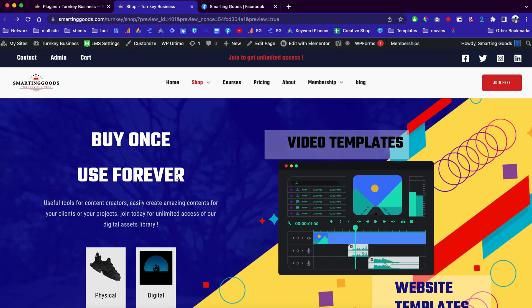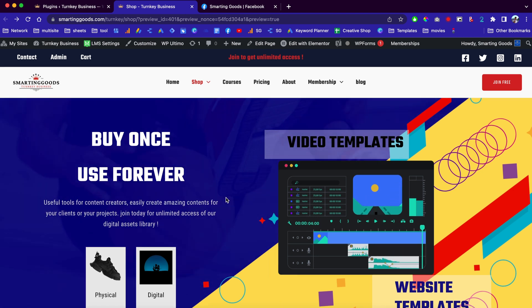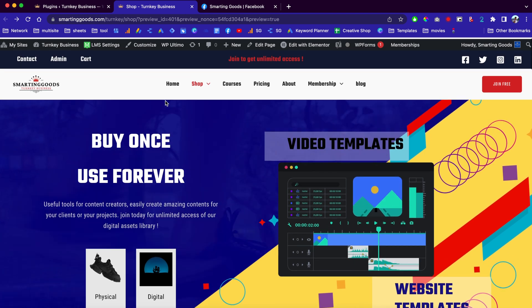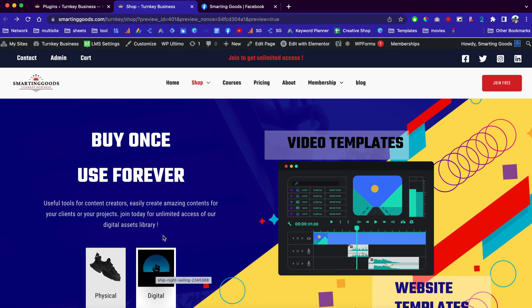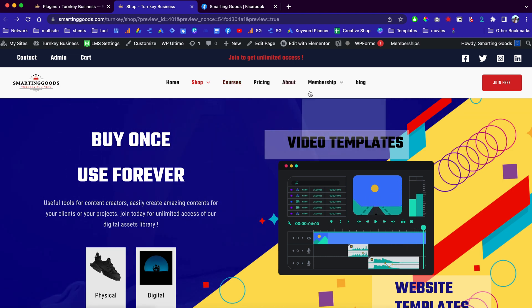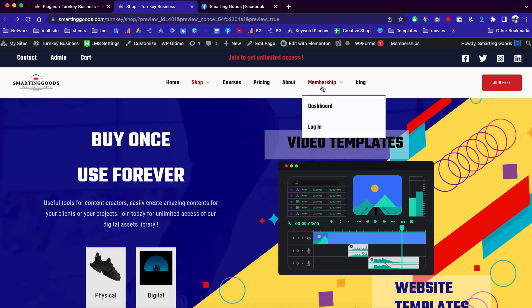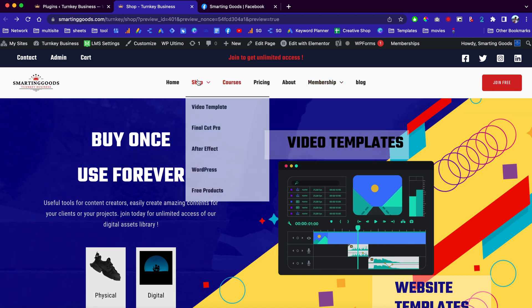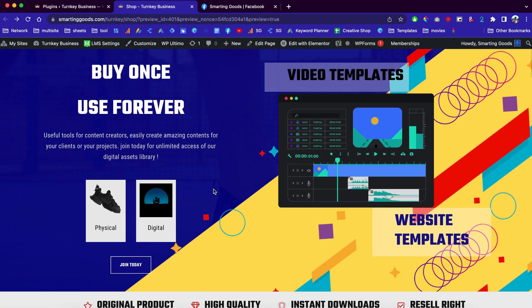Hey, what's up everybody, my name is D and welcome to the Smart and Good channel. In the last few videos I showed you guys how to create a website where you can sell physical and digital products. This website has the online course system as well as the membership system where you can offer your members free access to online courses or to your free products page.